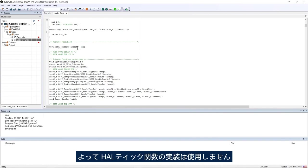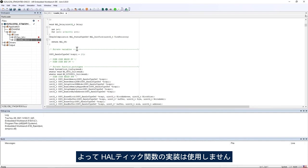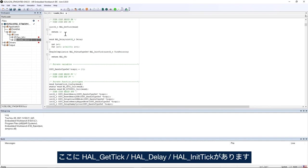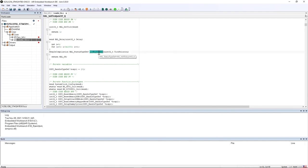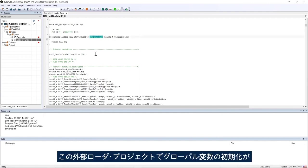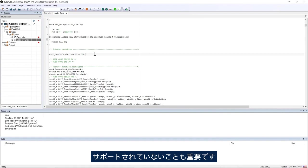Thus, a new implementation of the HAL tick functions is used: HAL_GetTick, HAL_Delay and HAL_InitTick. Then it's important to mention that the external loader project does not support the initialization of global variables.